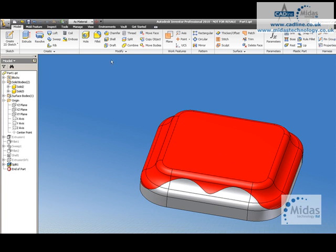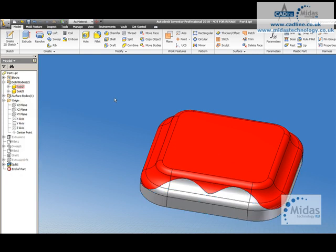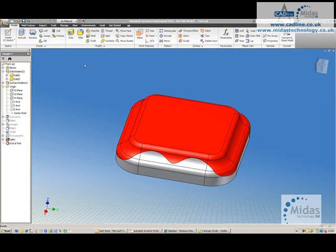I'm going to save the part file. You can see I now have two different solids, solid 2 and solid 3.